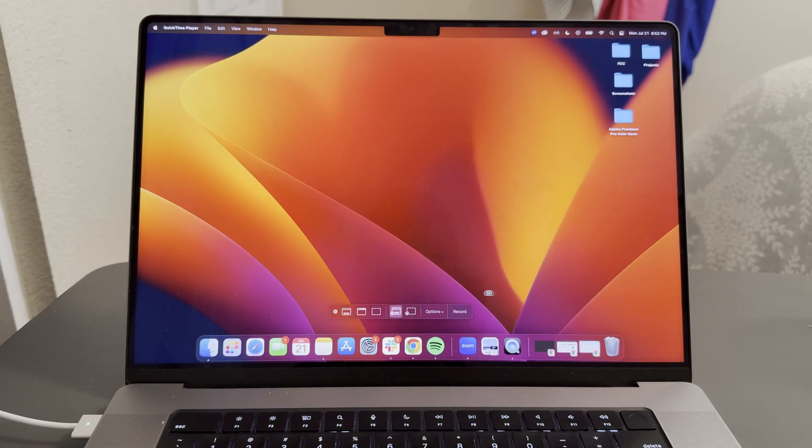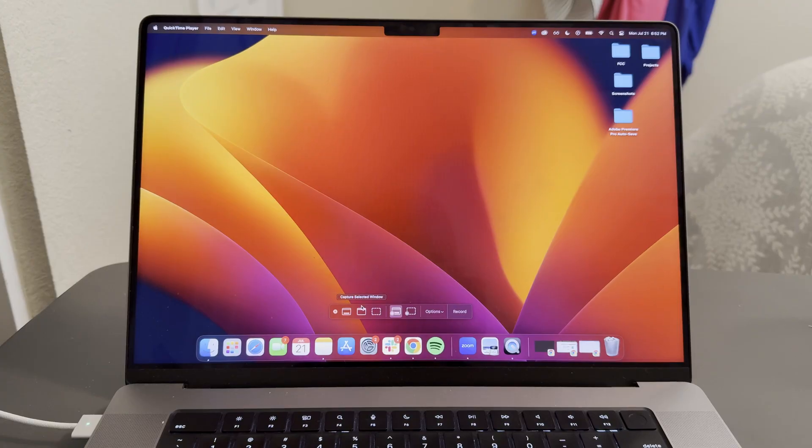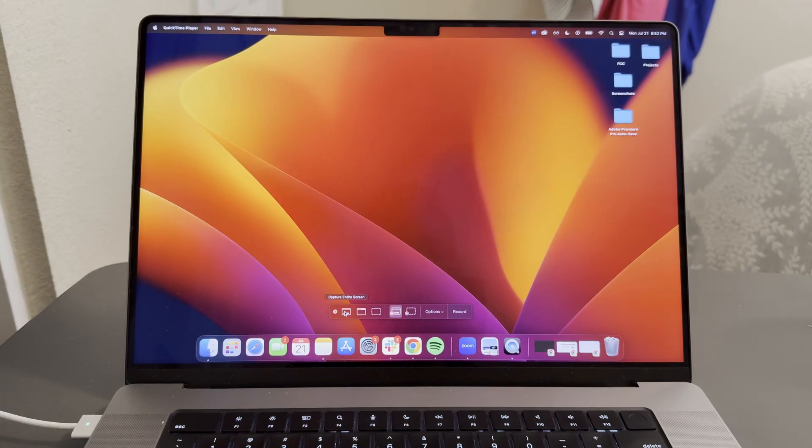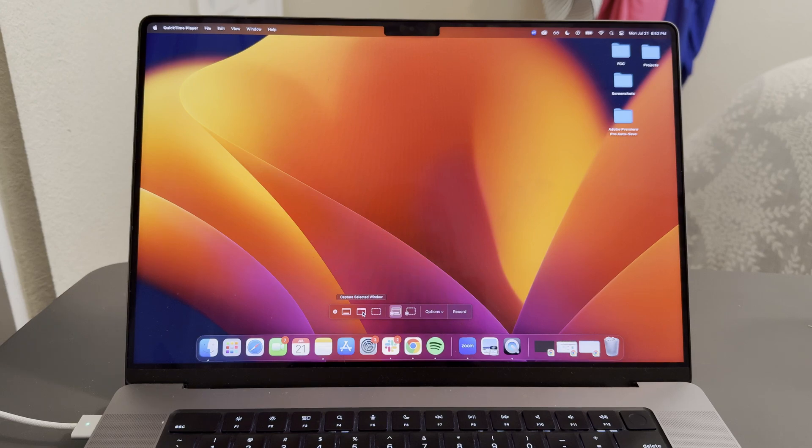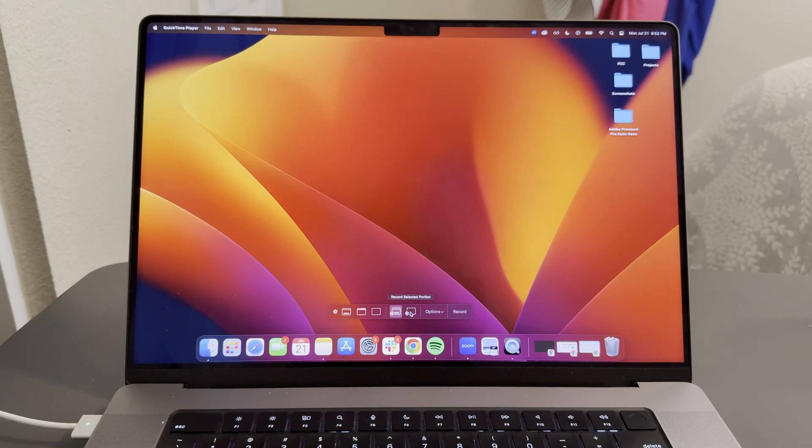When the new screen recording pops up, it's going to give you these options. These three on the left are to capture images of your screen or selected windows. But these two are specifically for recording.